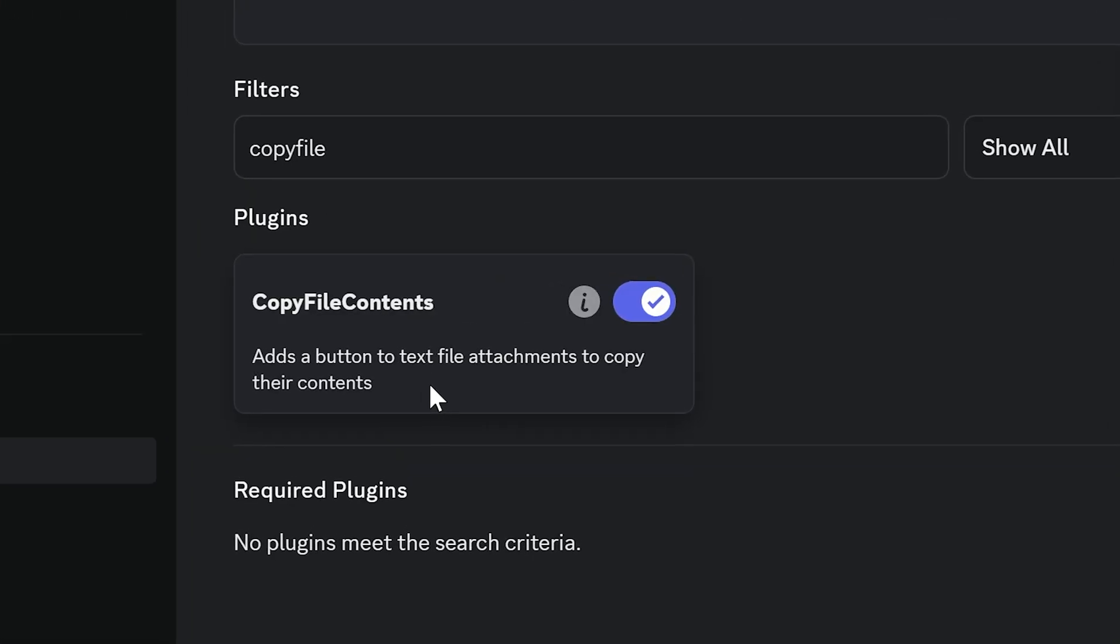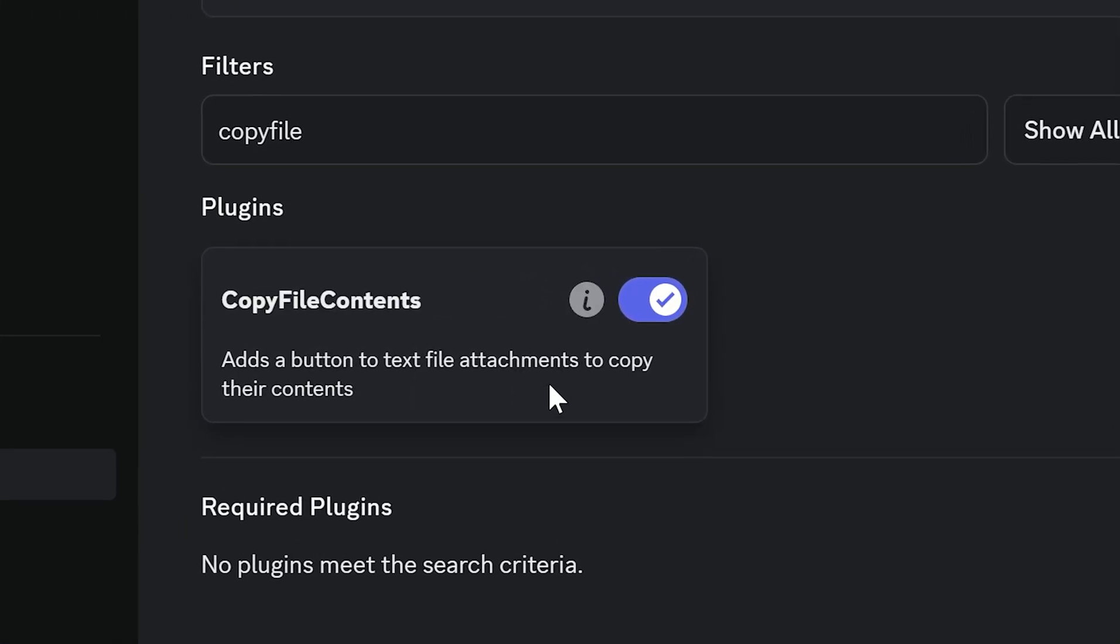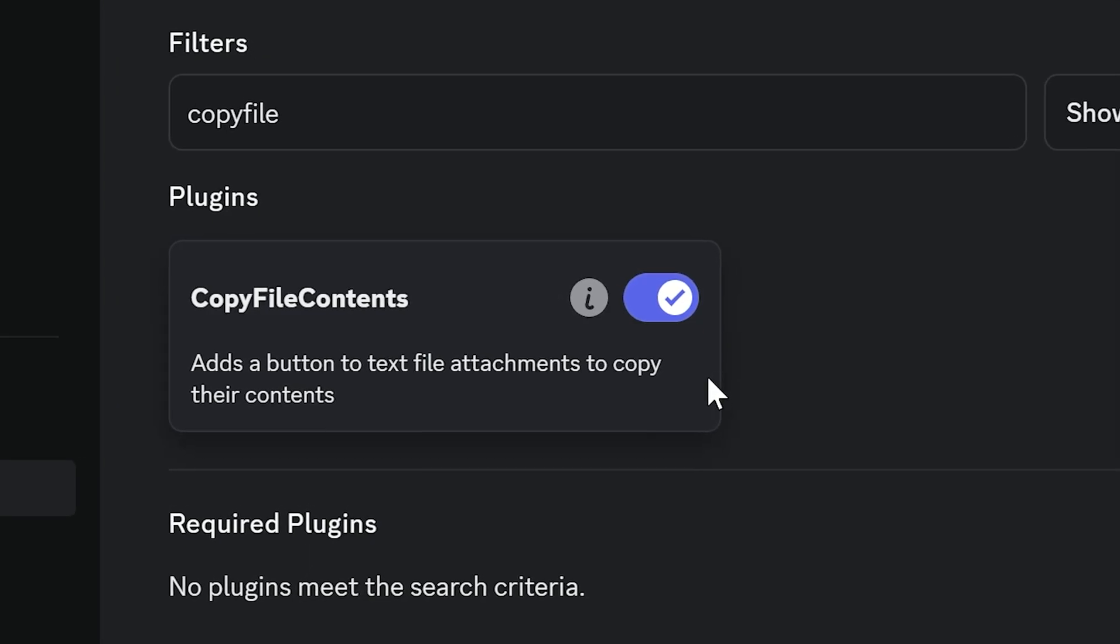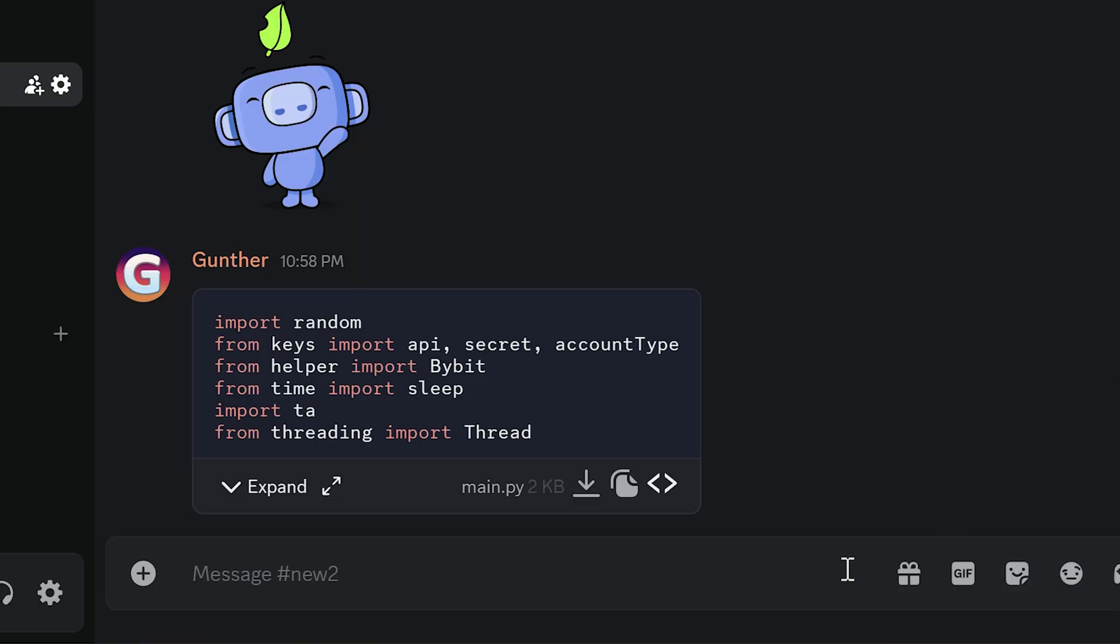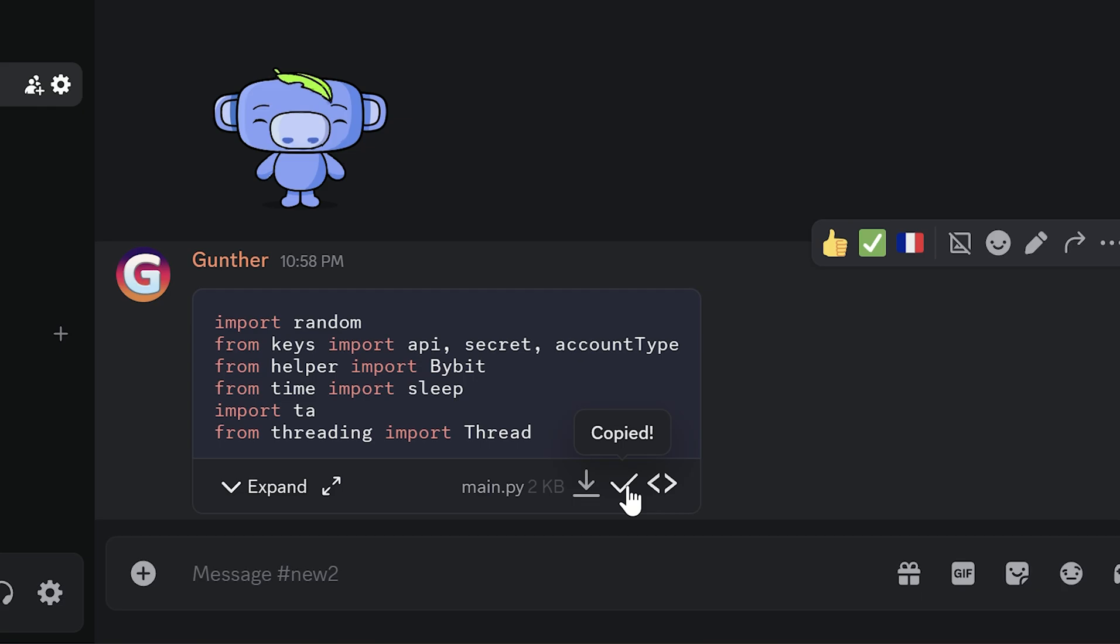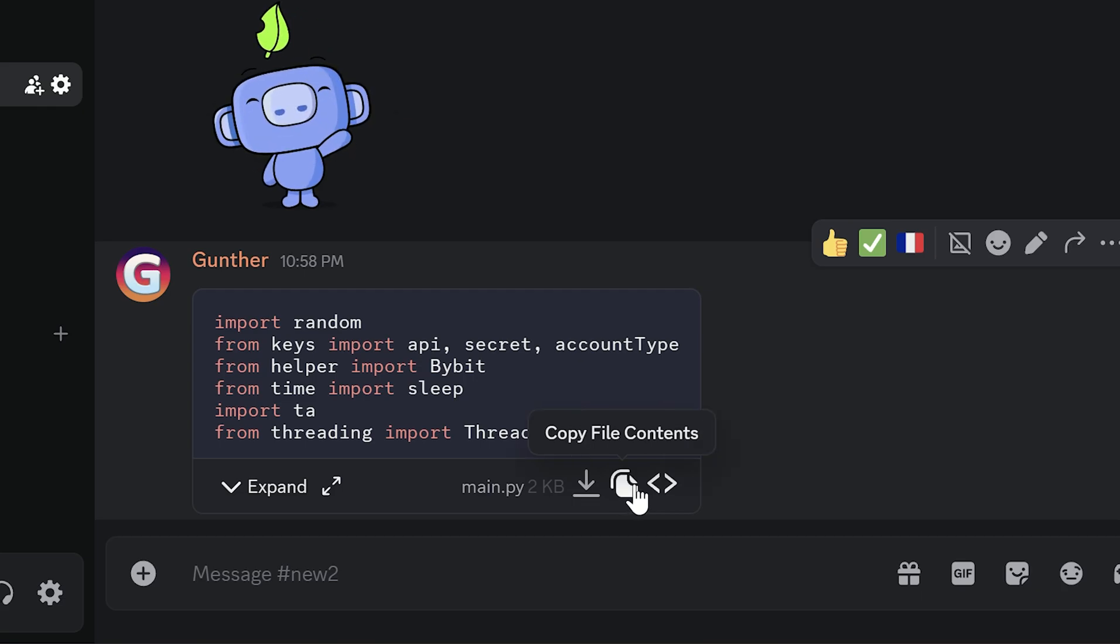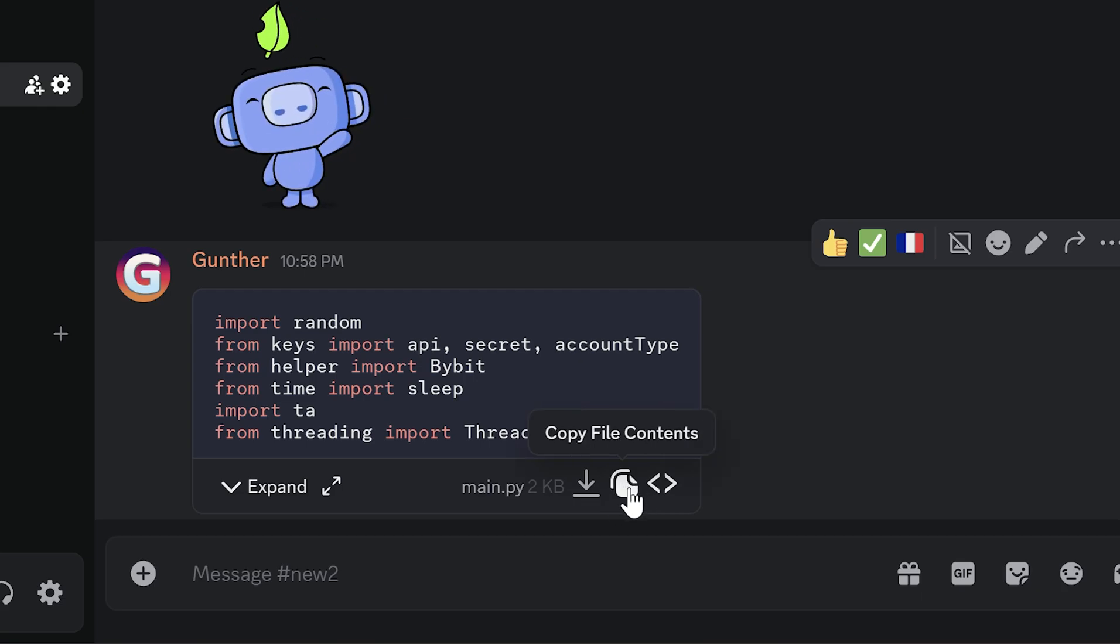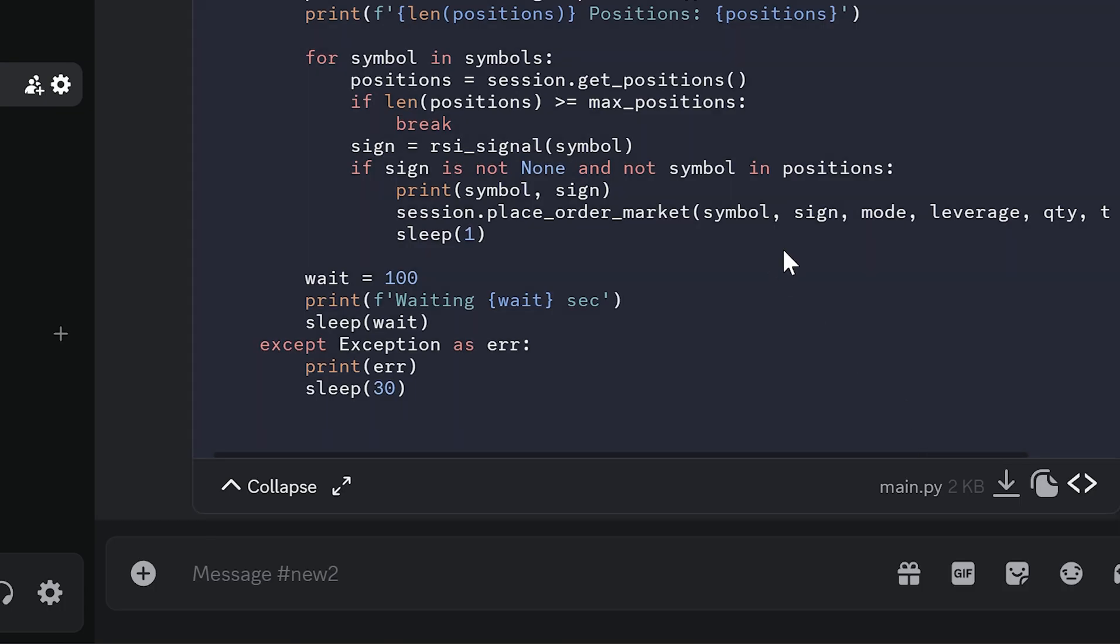This plugin is good for programmers. Copy File Contents. If someone sent some text file or code in Discord, you can simply copy that text or code just by clicking on this button. You don't need to expand it to copy. This plugin helps you to be faster.